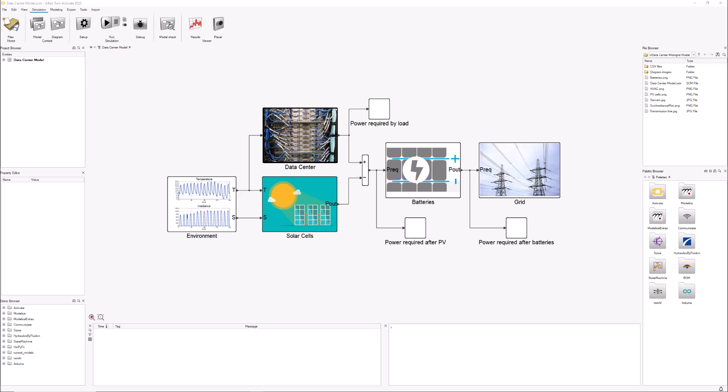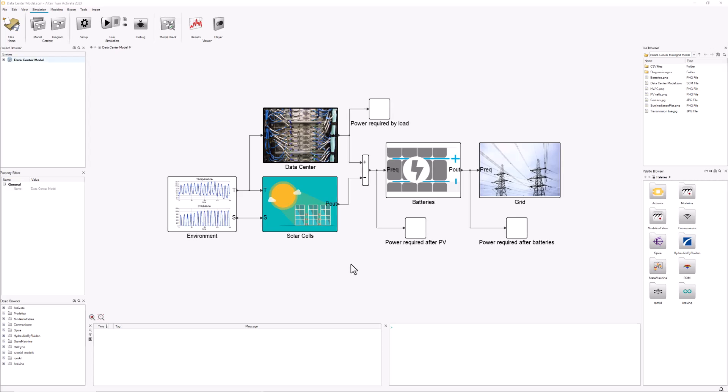The example I want to show you is a very small and simple microgrid which consists of a load—in this case a data center—some solar cells, a set of batteries, and the connection to the grid. Let me show you around each of these blocks and how you can put some of it together for yourselves.